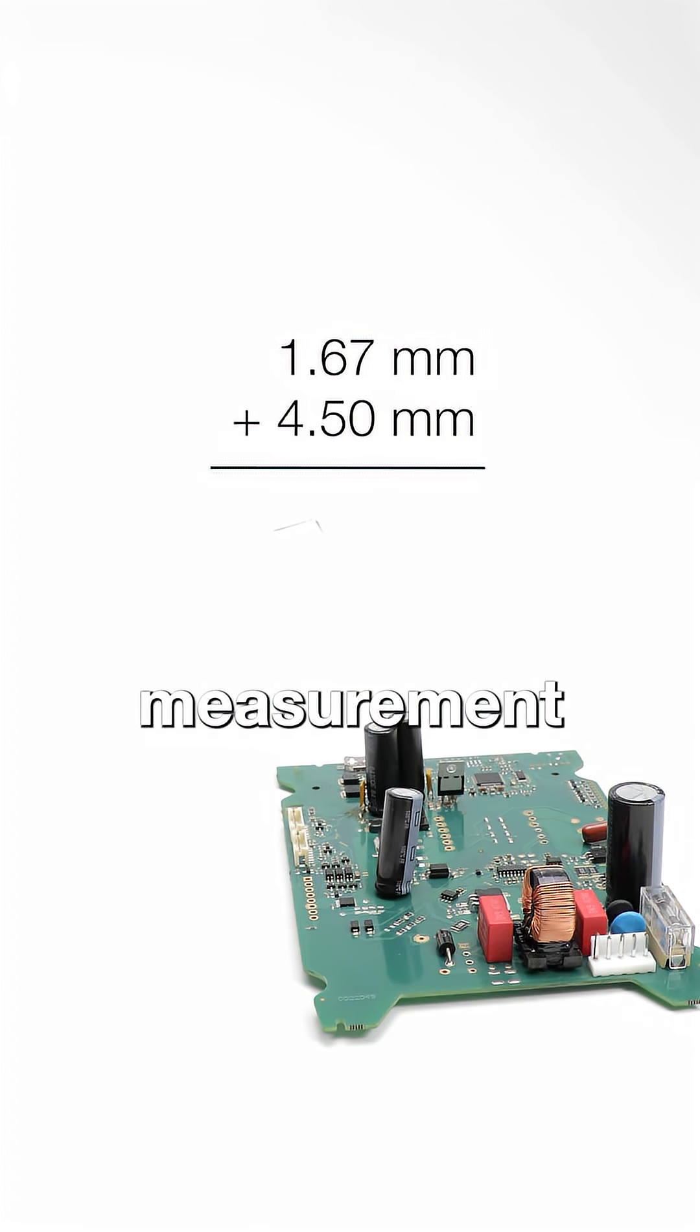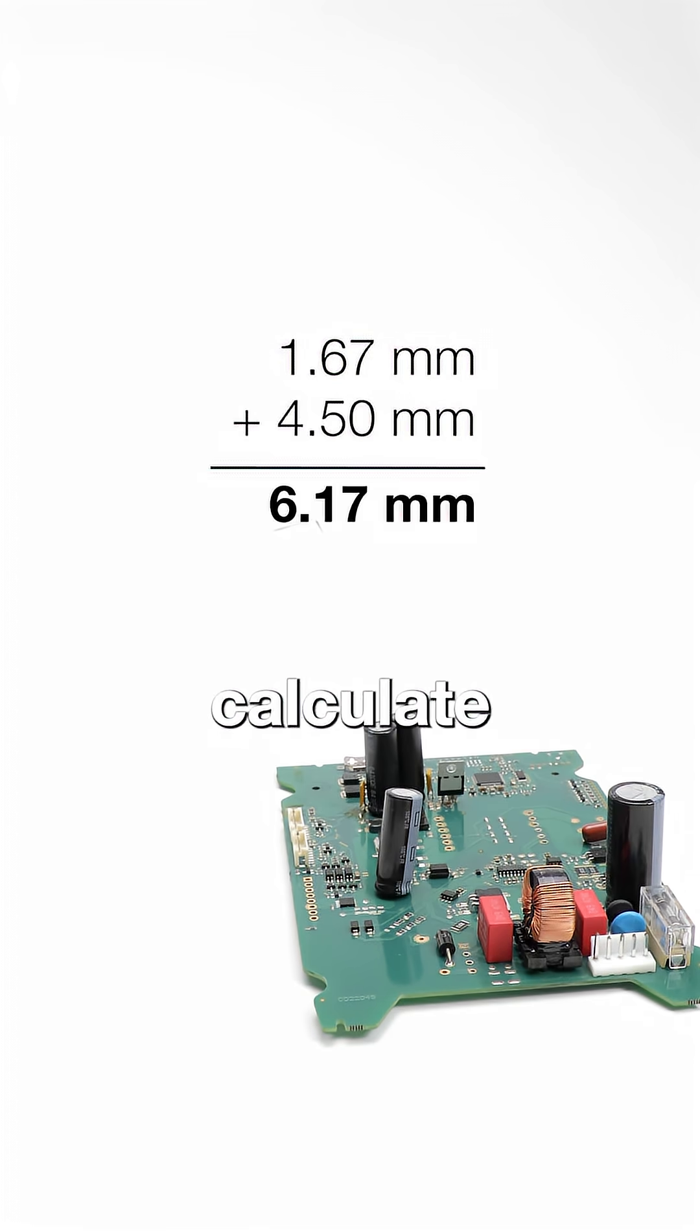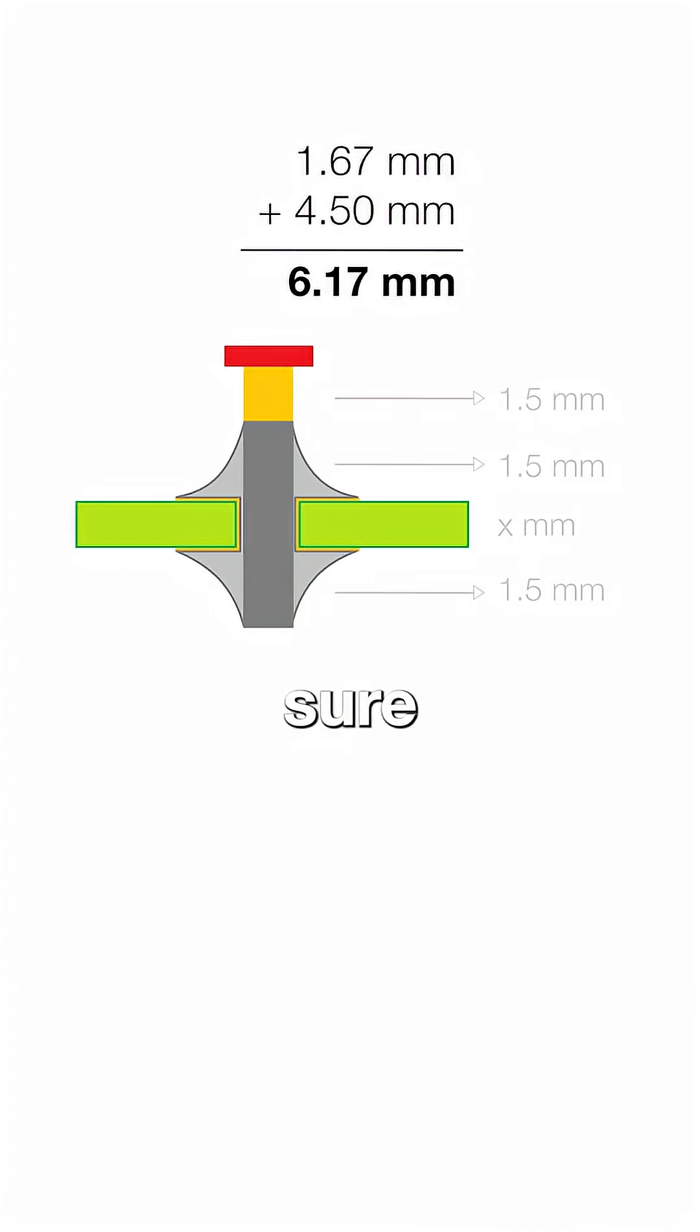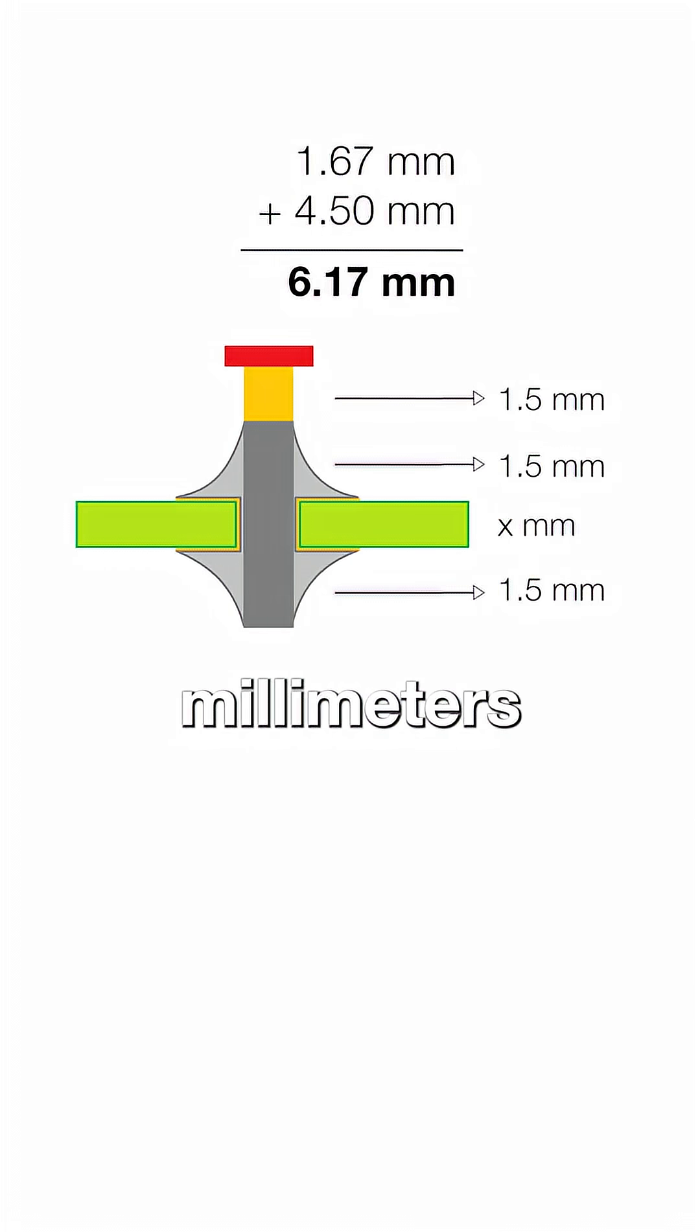Based on that measurement, we then calculate the stripping length, making sure to add 4.5 millimeters for insulation clearance.